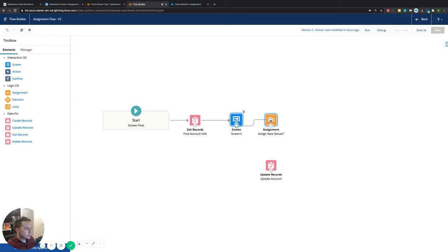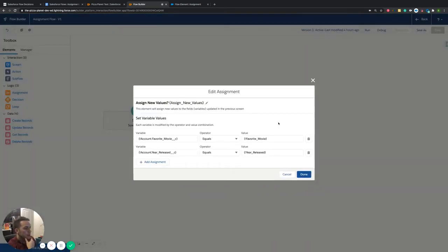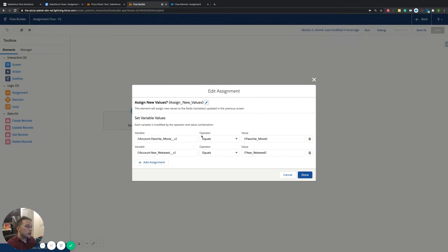After our screen, this is where we're actually going to get into the assignment element, which is what this entire video is about. So if we jump into our assignment, this is what it looks like. Basically, what we're looking at is: if they update that favorite movie and the year released, where are we updating that? Do I need to push that into a new variable? Where am I going to store those updated values? This assignment element is going to allow us to do that.